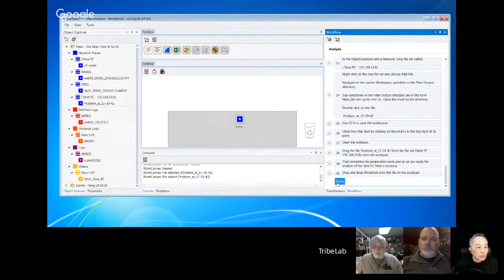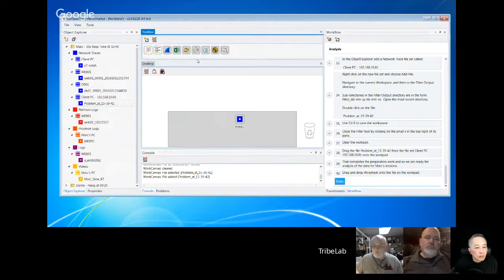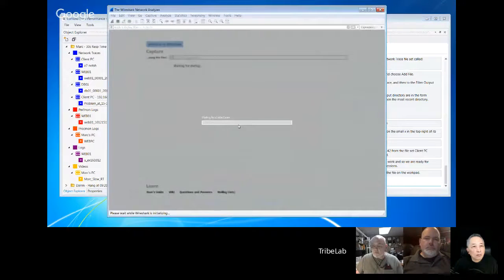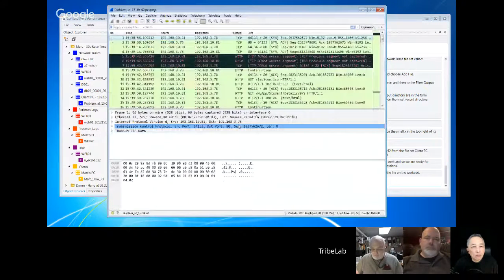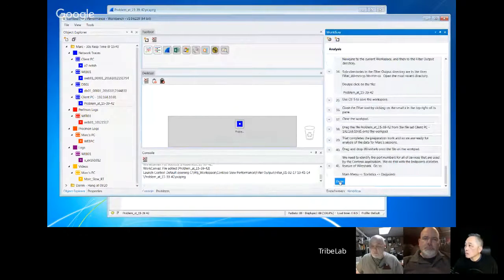So you can imagine I could have started off with say 100 filter files, 250 megabytes each, and I've now got a single filtered file with the problem somewhere in it — that simplifies the analysis. We drag and drop Wireshark onto the work pad. Done.